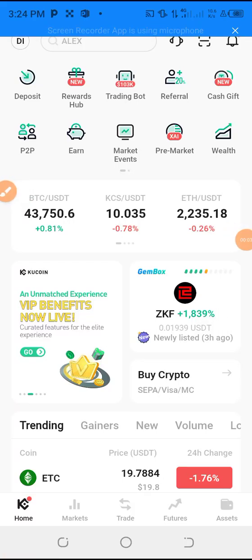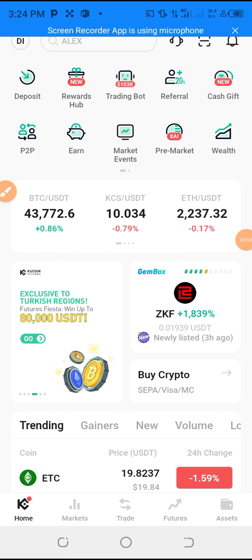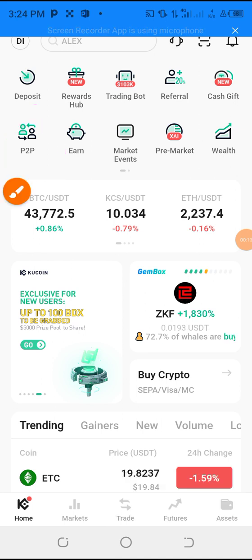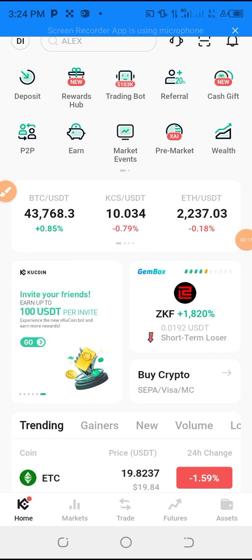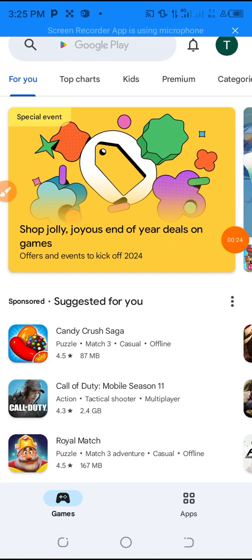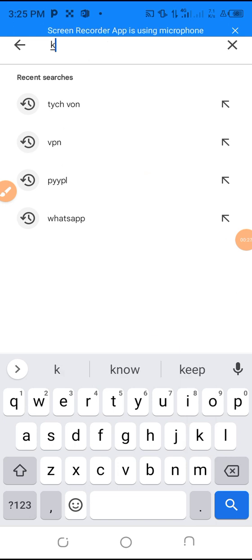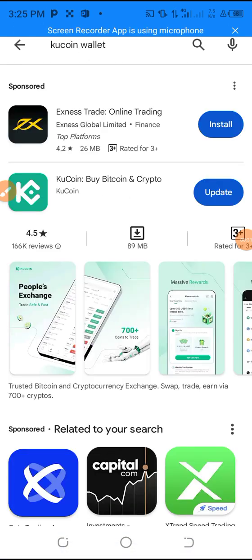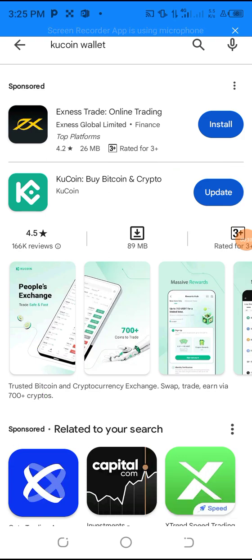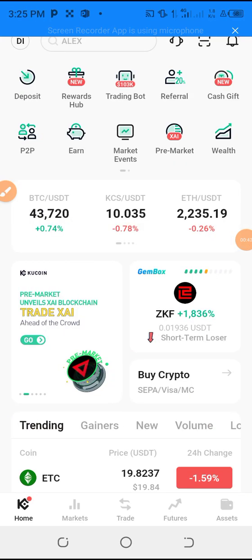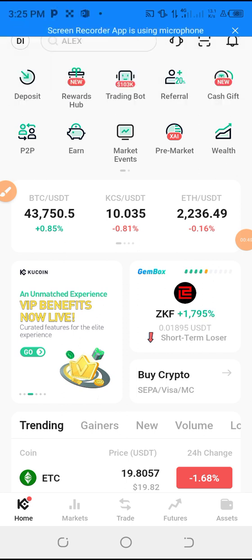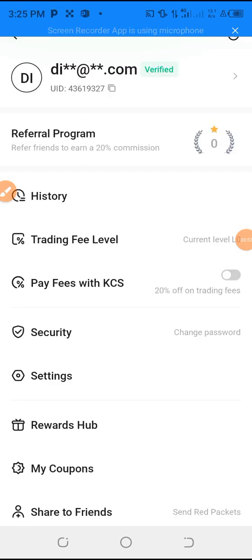Welcome to my channel. Today I want to show everyone how to fund your CoCoin using peer-to-peer. Without wasting much of your time, let's go to the Play Store and search for CoCoin. For those who don't know what CoCoin is, let's search for it and download it. Once you have the application, go back to your CoCoin account. You need to download this exchange, register it, and verify. To verify, you go to this place.